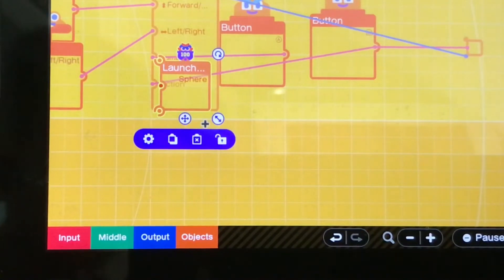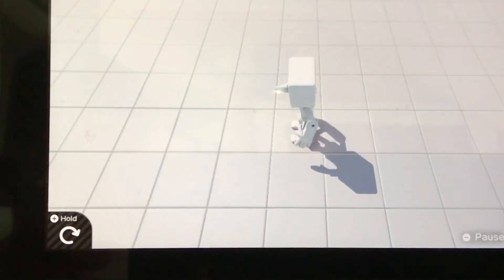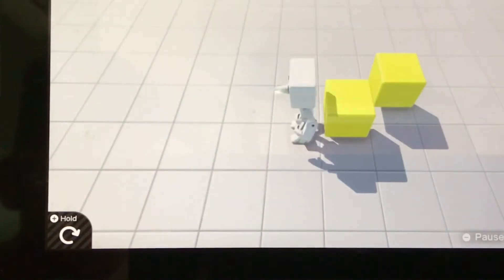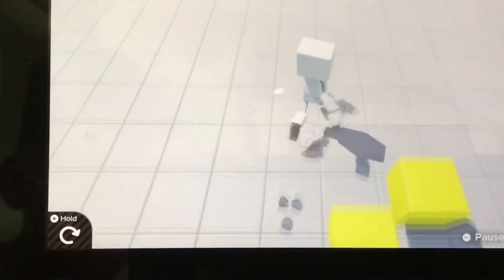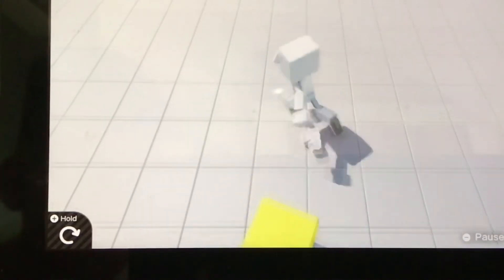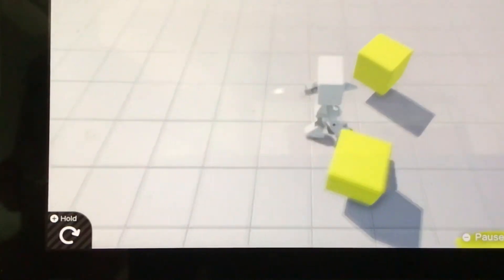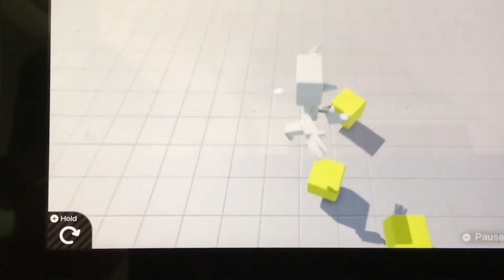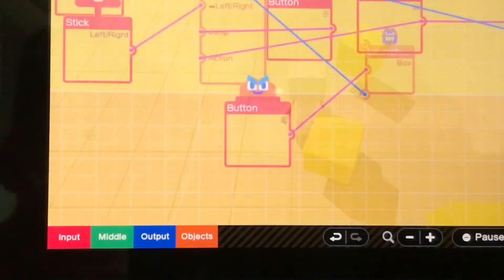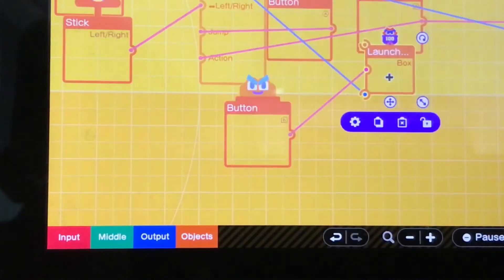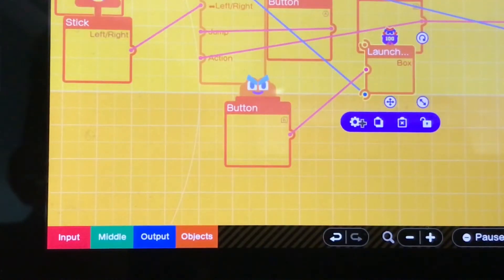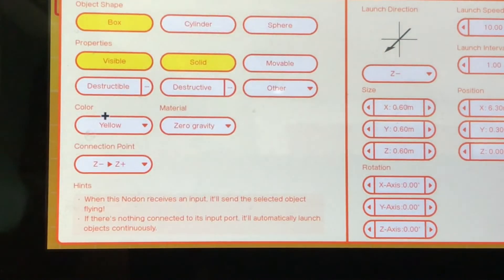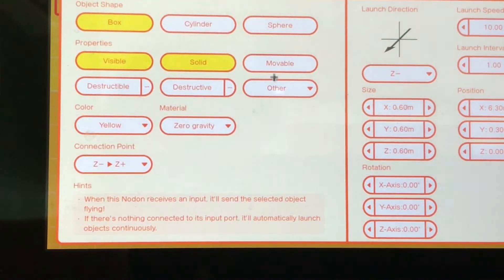This was not actually the finished product because right now you're just pooping out blocks which is not how the game works, so I had to go and change it so it would shoot in a different direction.